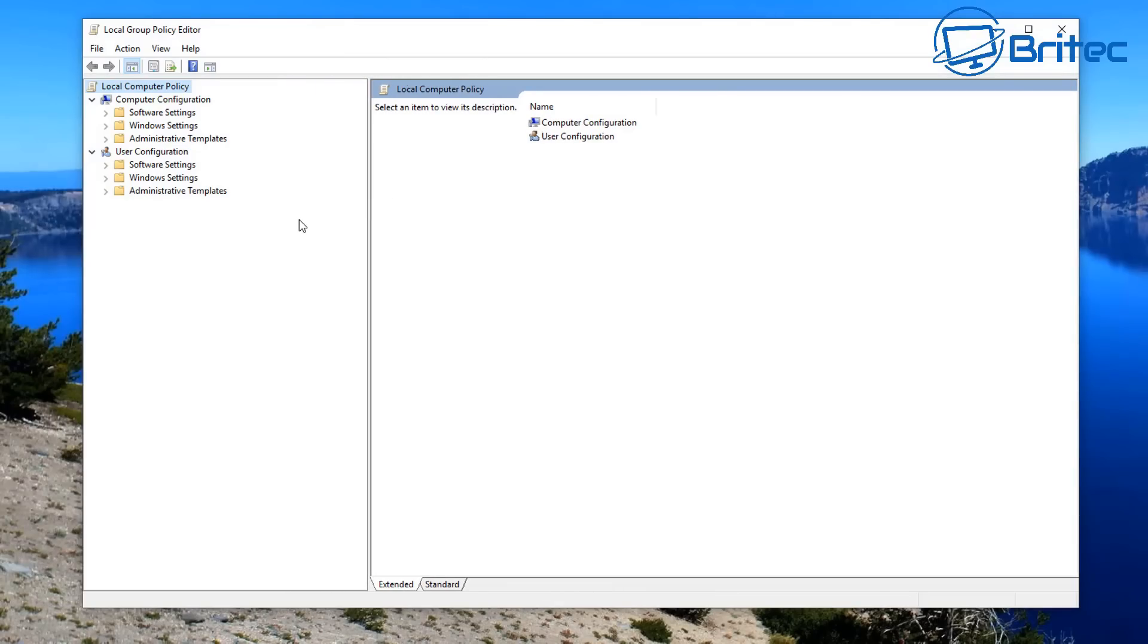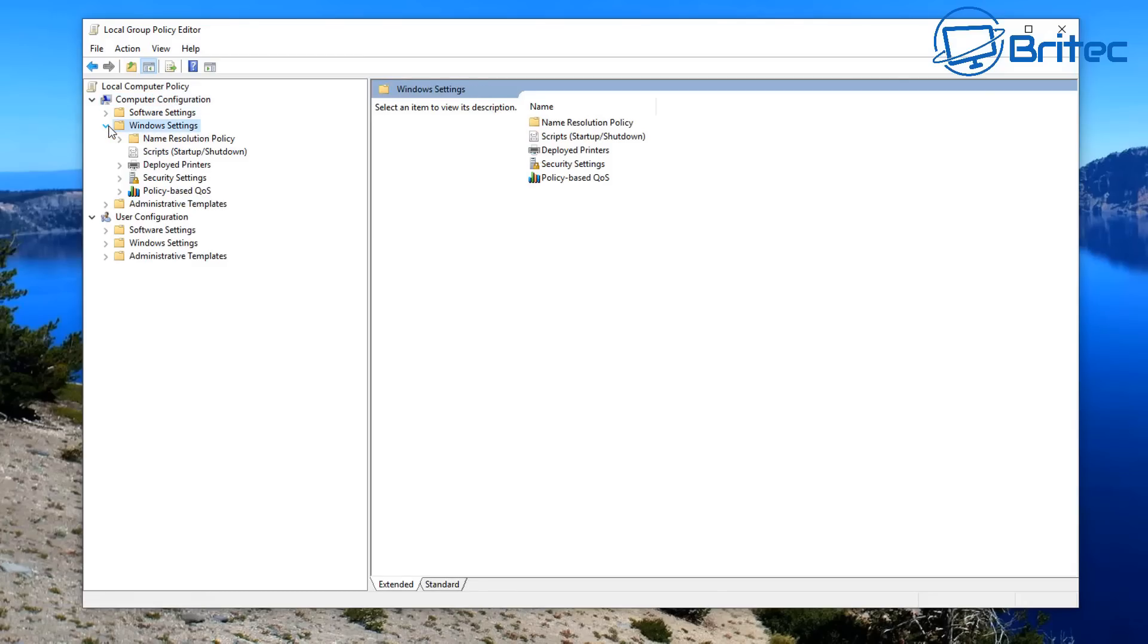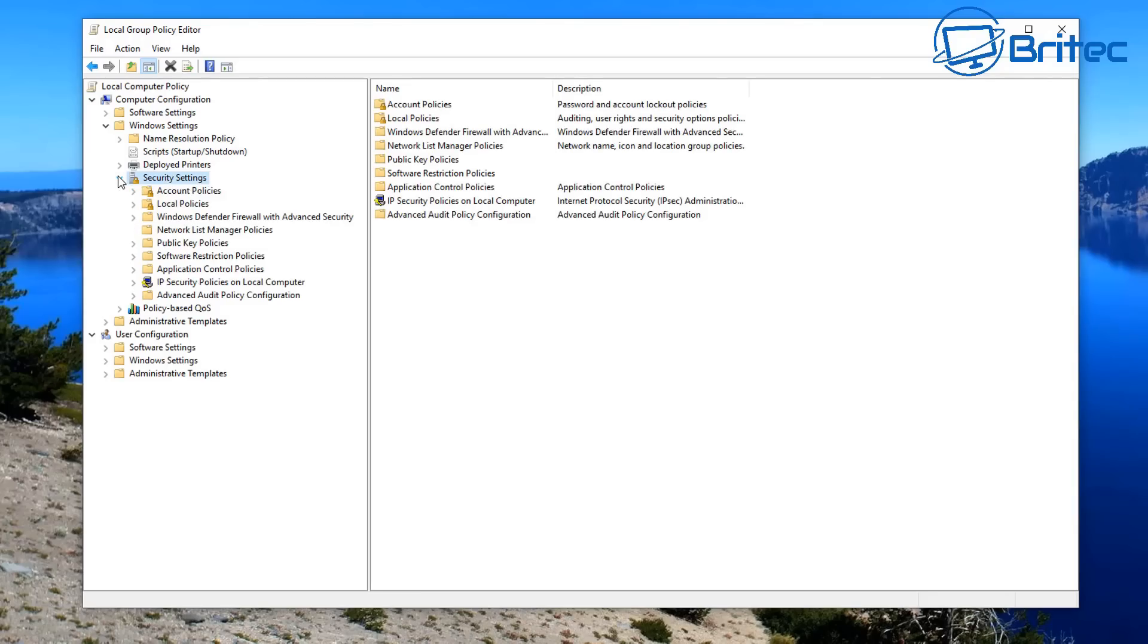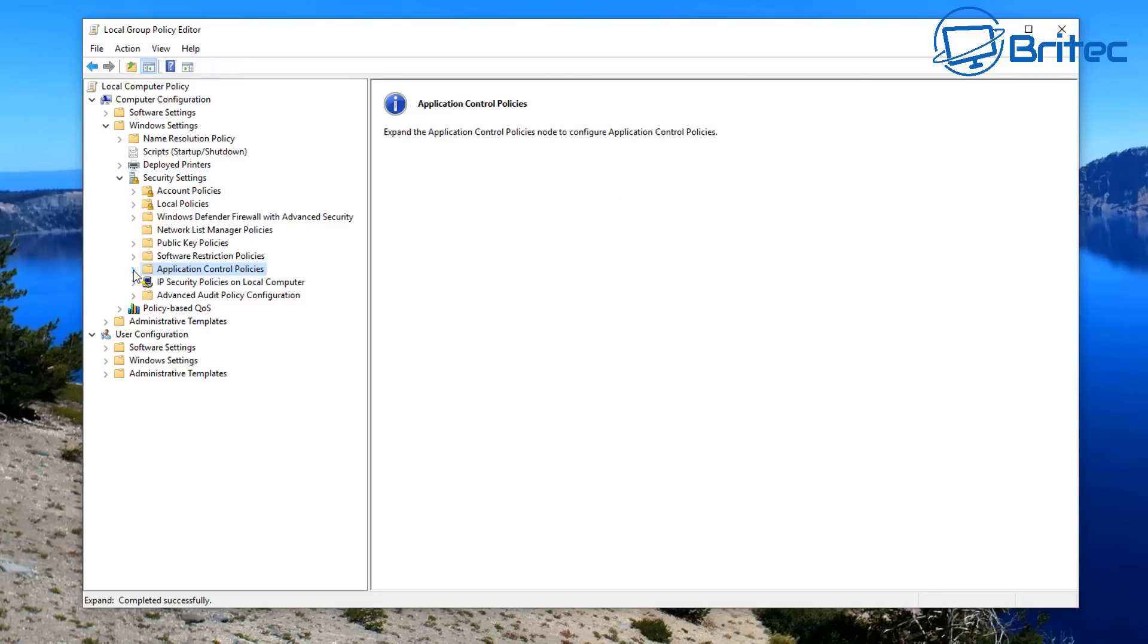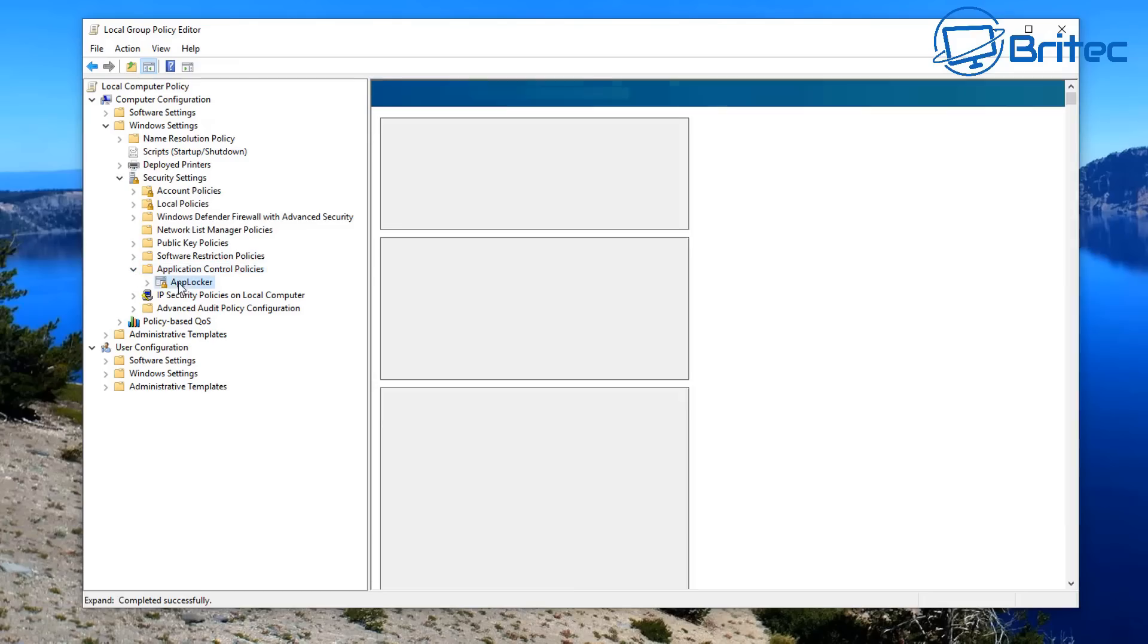Once we've got the Group Policy Editor open, we're going to need to go to a location in the Computer Configuration Windows Settings. So under the Computer Configuration Windows Settings, pull this down and you should see Security Settings here. Click on this and drop the arrow down, and then you want to drill down to where it says Application Control Policies. Open this one up here and you should see AppLocker.